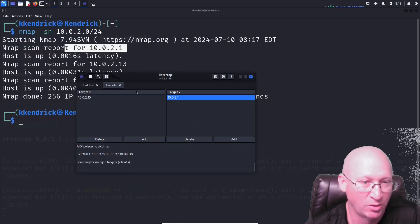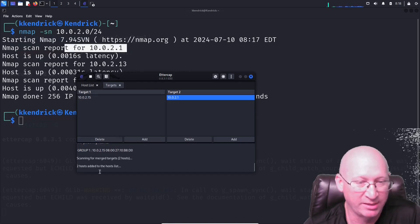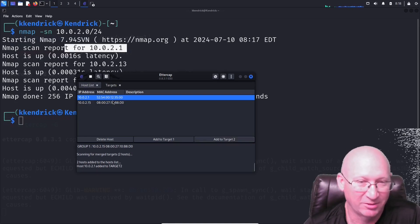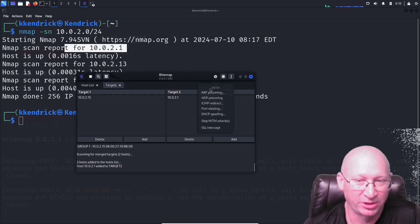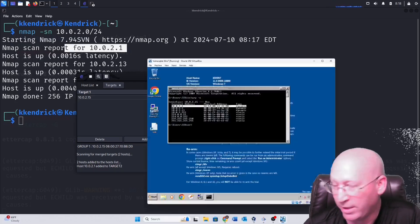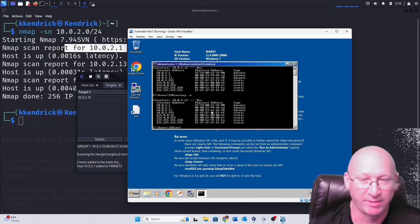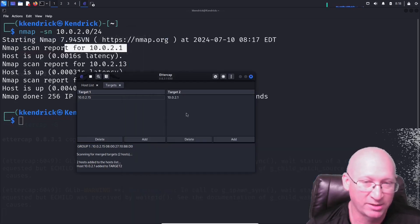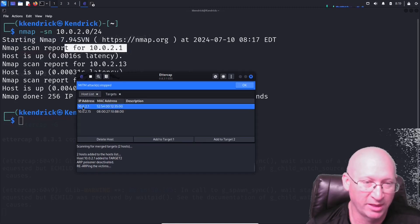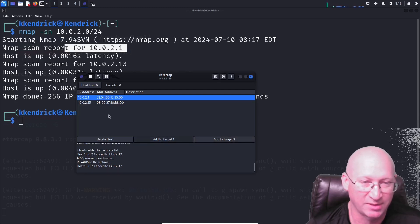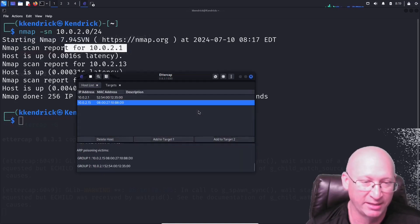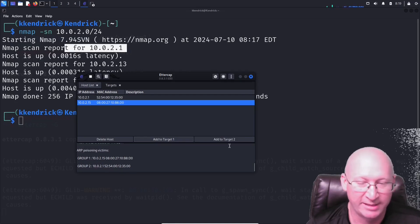Initially the attack only targeted the Windows box and missed the gateway. I rescanned and found both hosts, re-added the gateway as Target 2, and restarted the ARP spoofing attack. Now it's poisoning two victims. Back on Windows 7, I run 'arp -a' again and now I can see that 10.0.2.1 and 10.0.2.13 share the same MAC address — the Kali box — confirming the ARP spoofing attack is working.